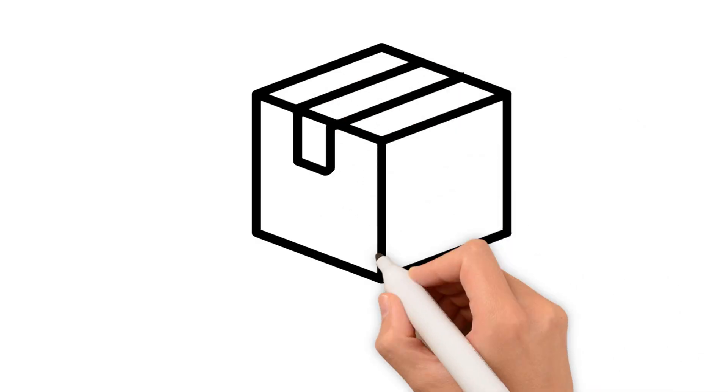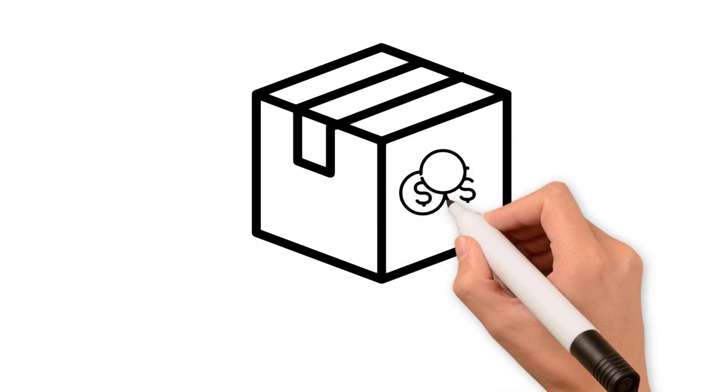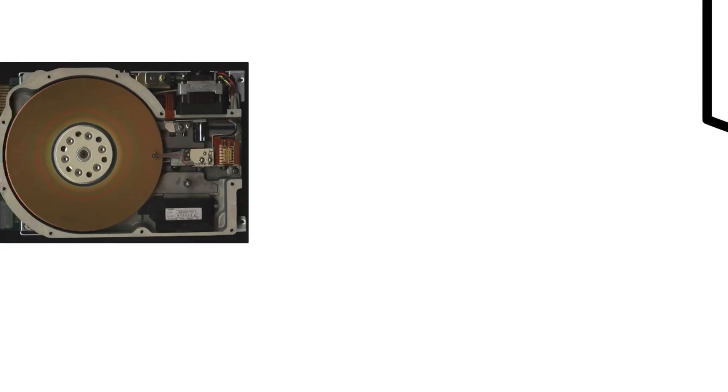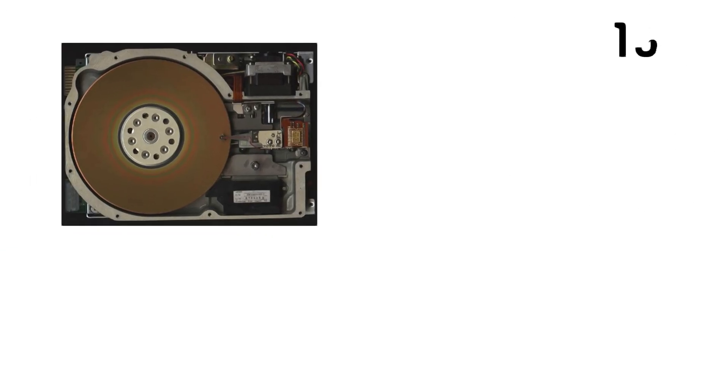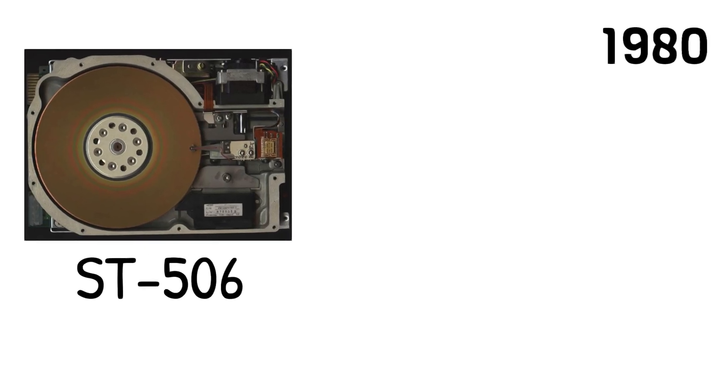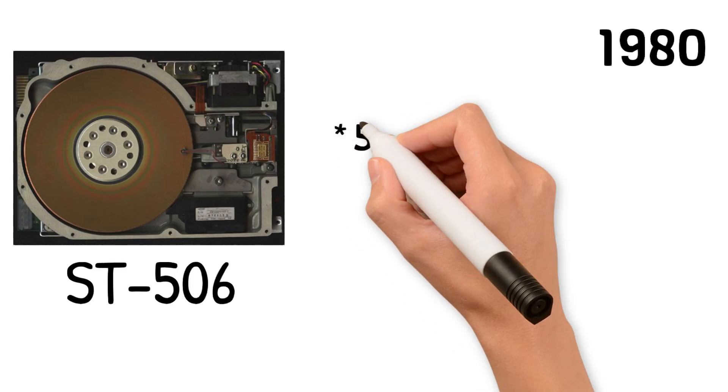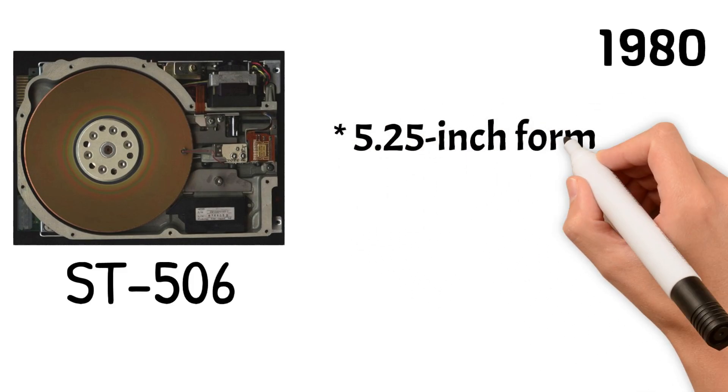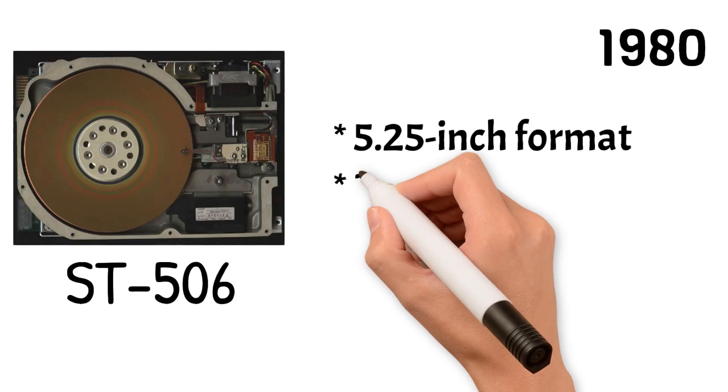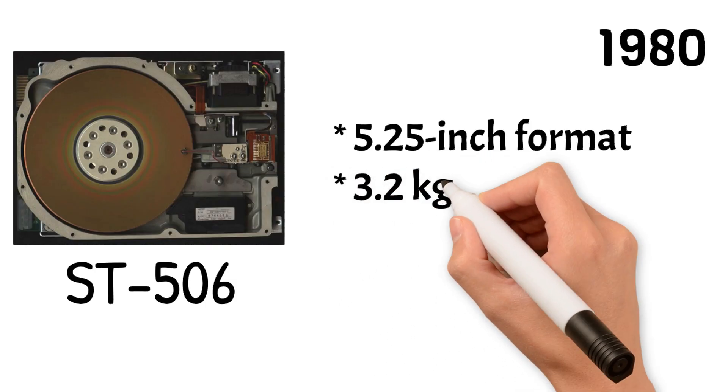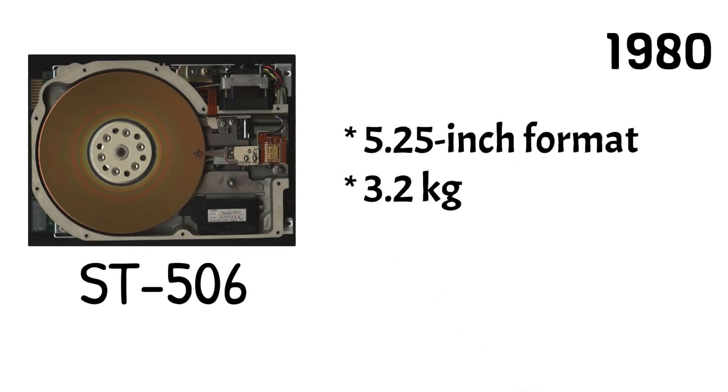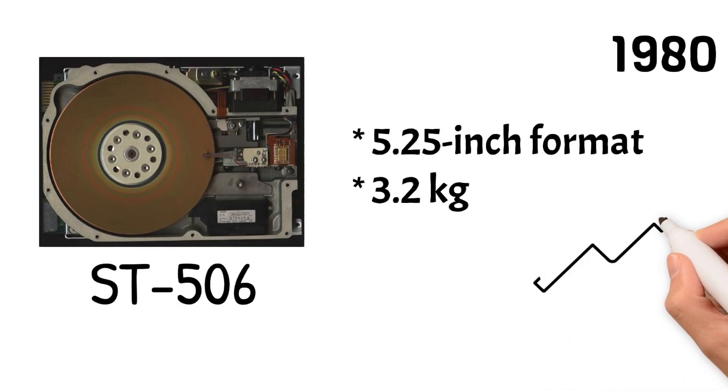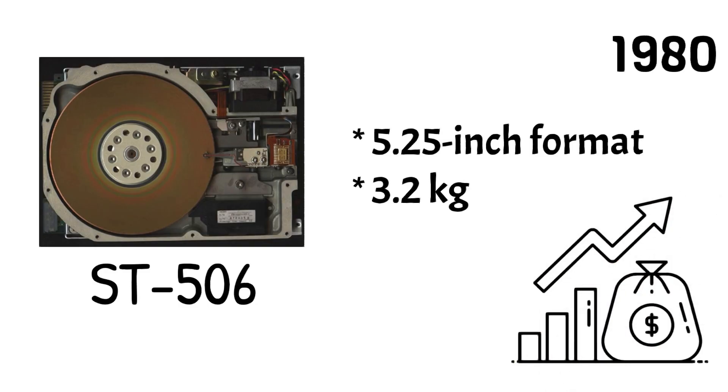The next breakthrough came in 1980 when Seagate Technology introduced the ST-506 drive. It provided the same storage capacity as the IBM 350 from 1956 but came in a miniature 5.25-inch format and weighed only 3.2 kilograms. It could fit into early PC cases. The ST-506 was a market success, and Seagate is now known as Seagate.